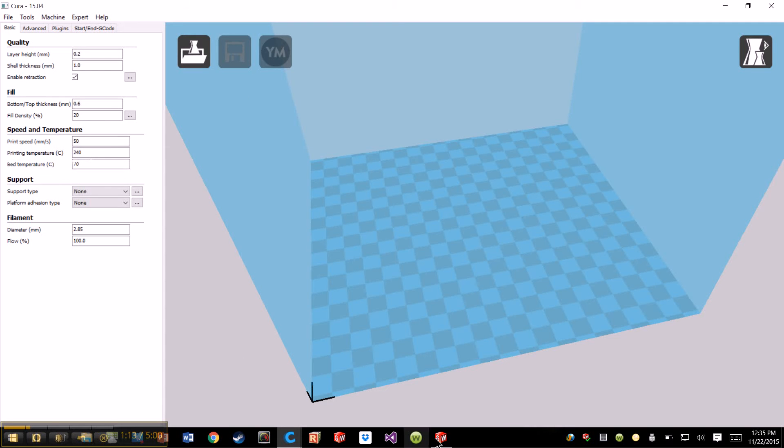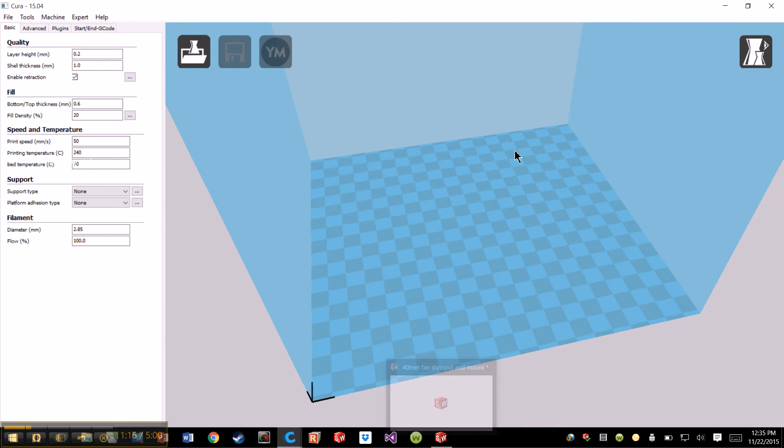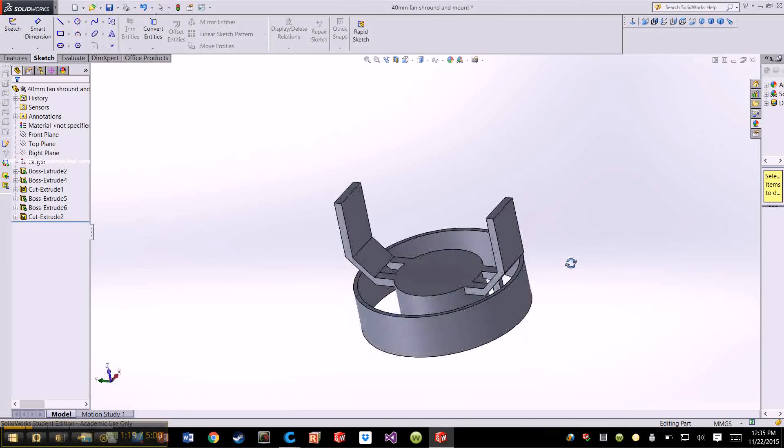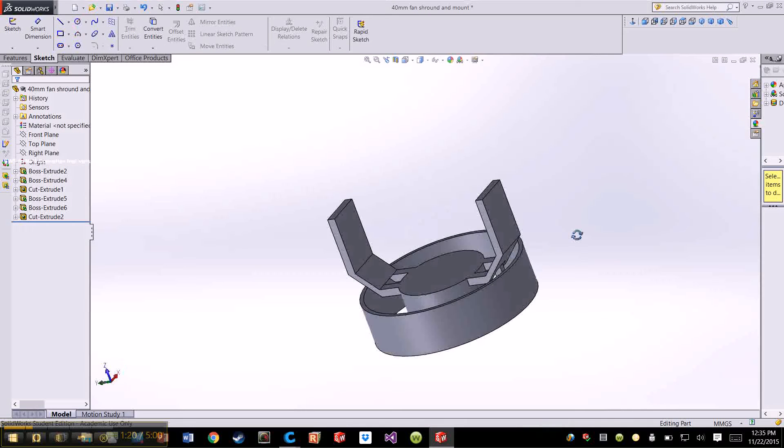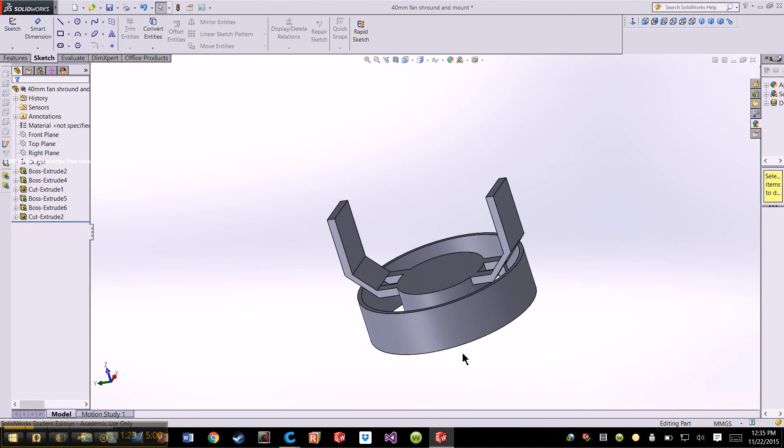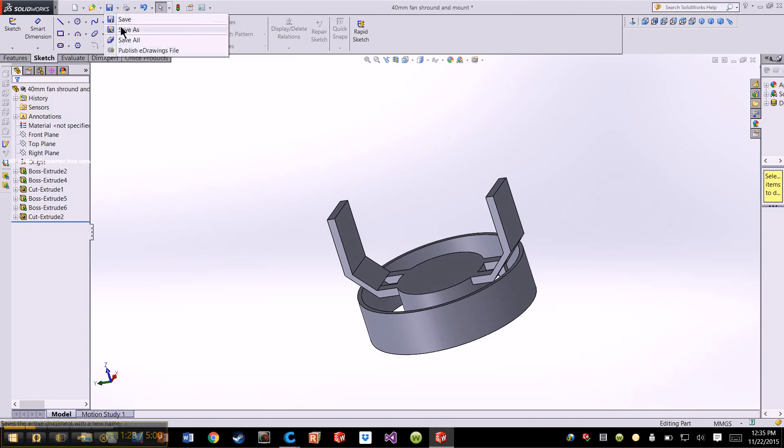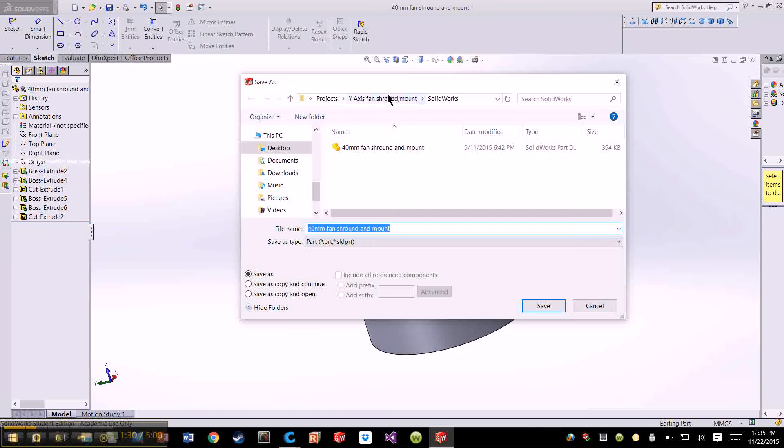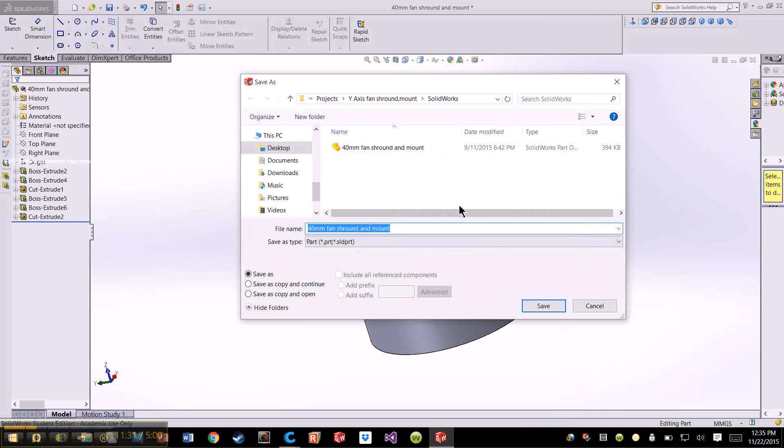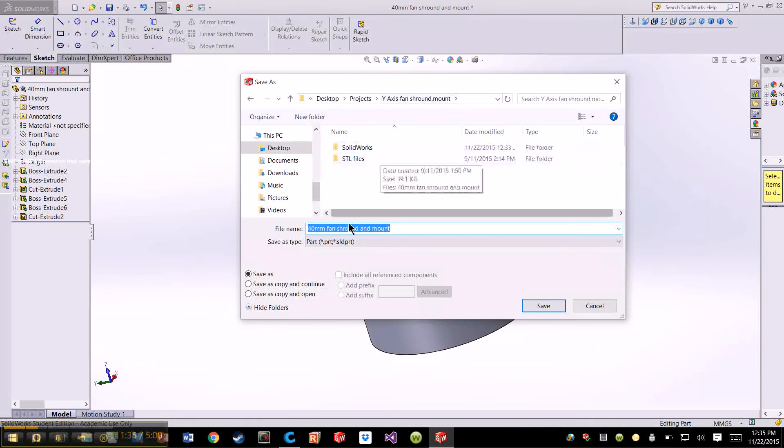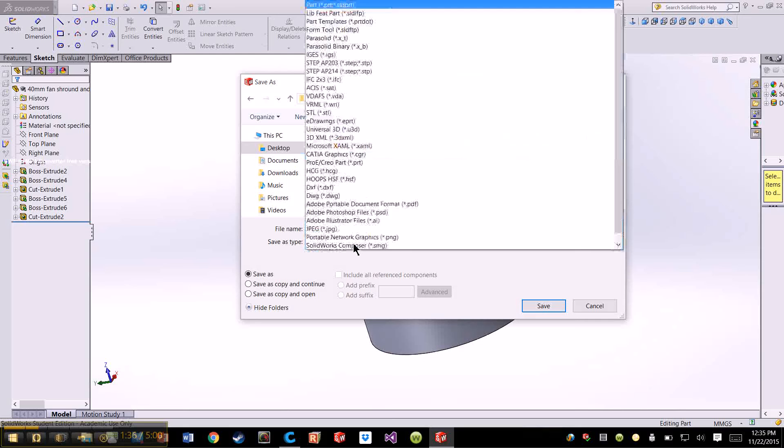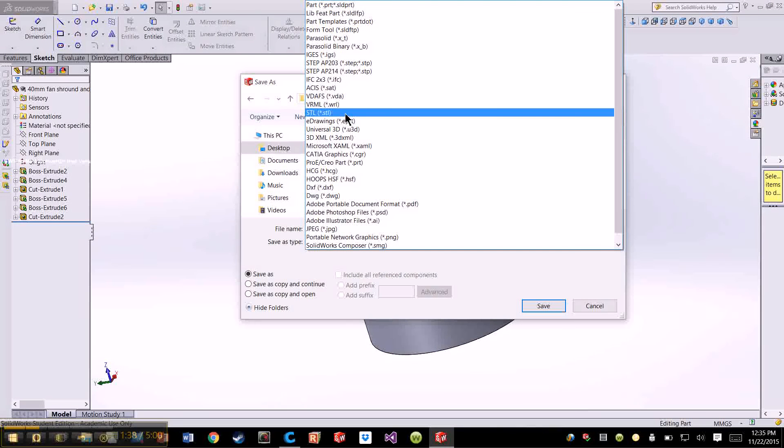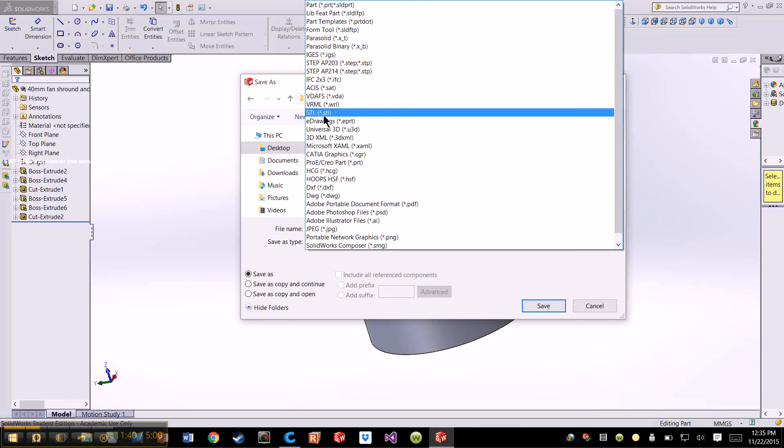So the first thing you're going to do, in order to take your solid from SolidWorks into Cura, is create a solid in SolidWorks, and then go to save as. You can either put it in the same place or wherever you like, wherever you can navigate. And you're going to go to the drop down menu and go to STL file.